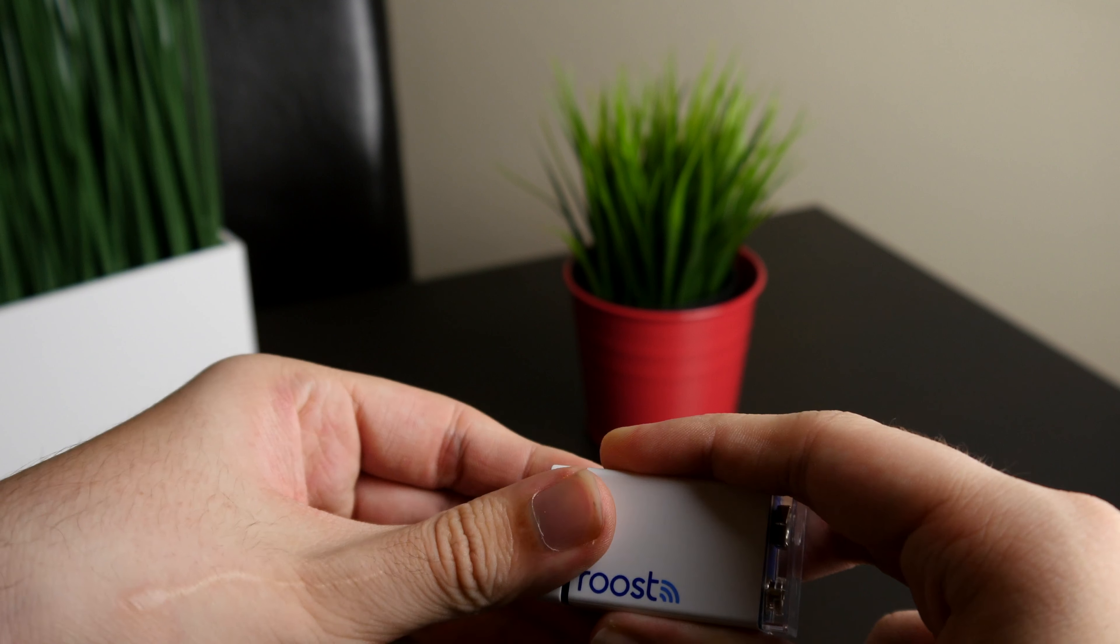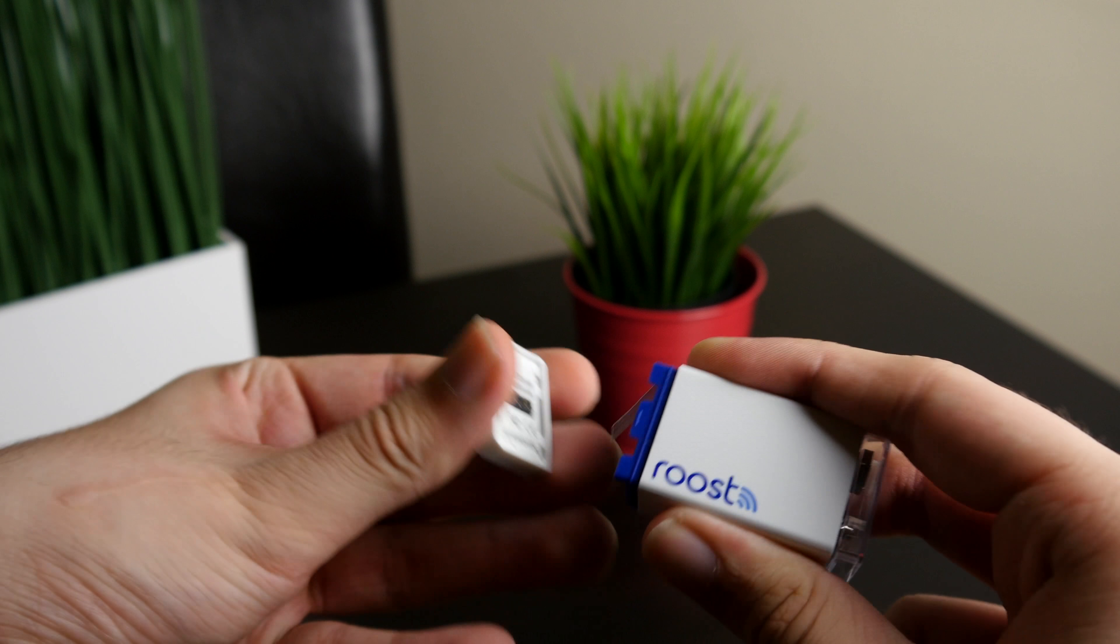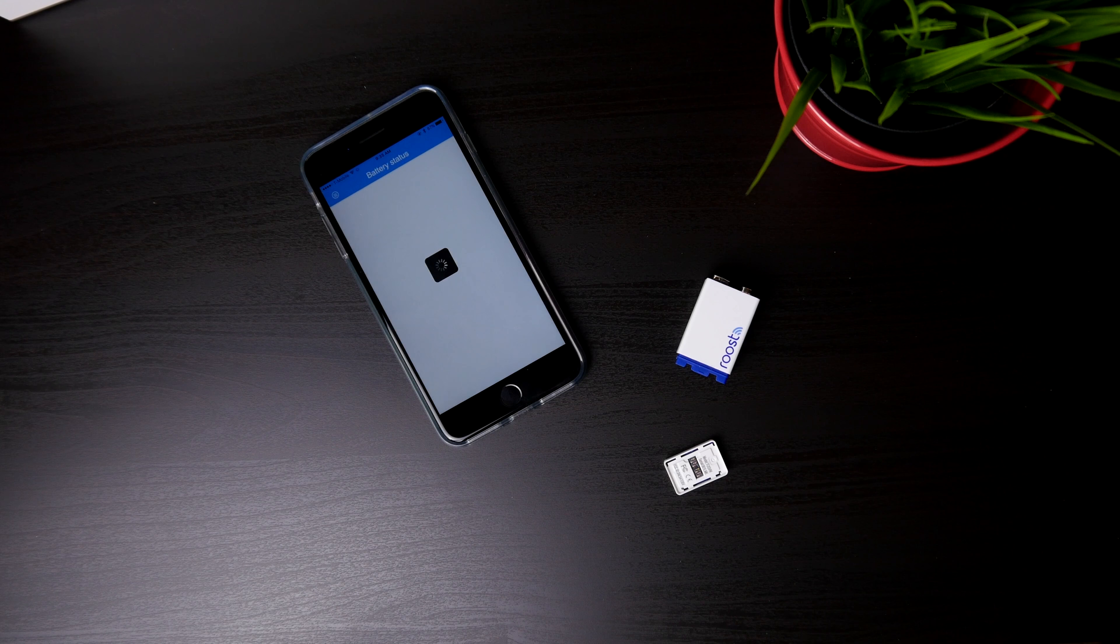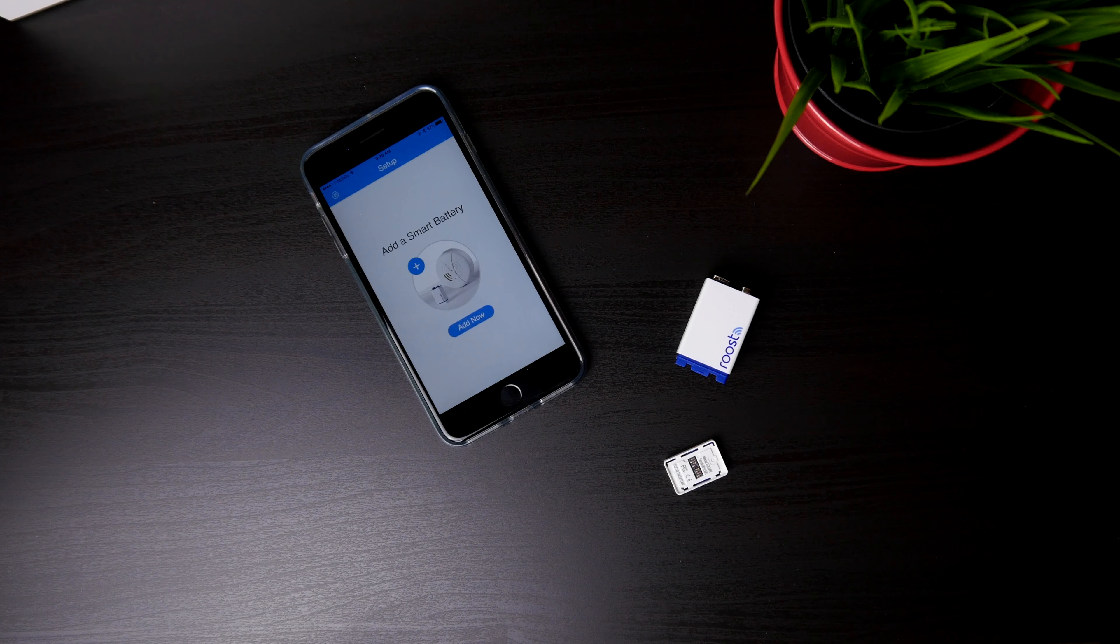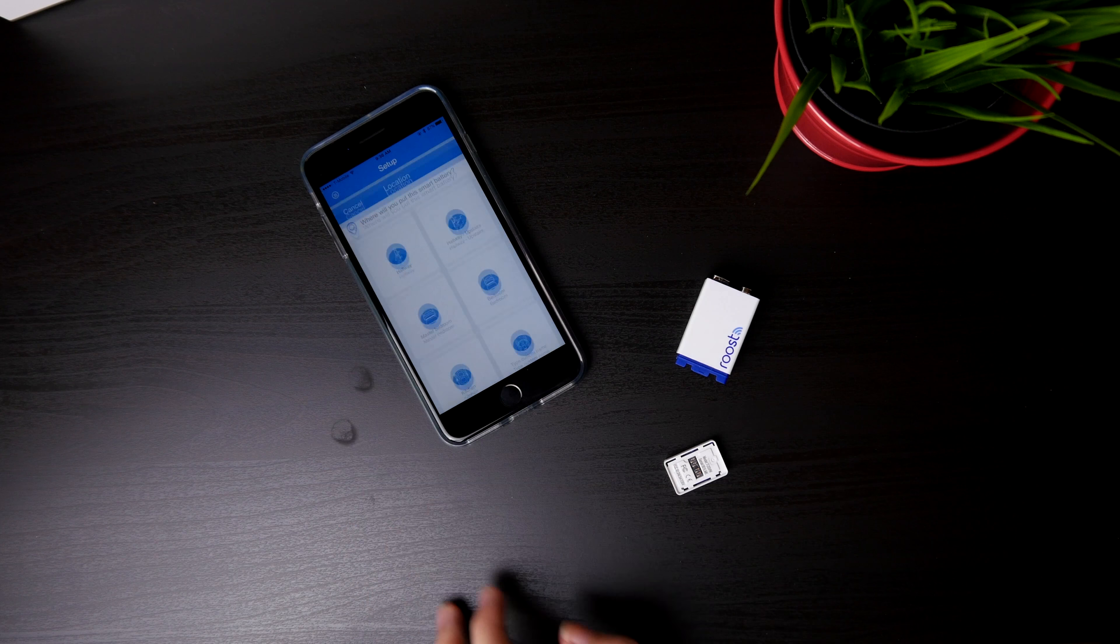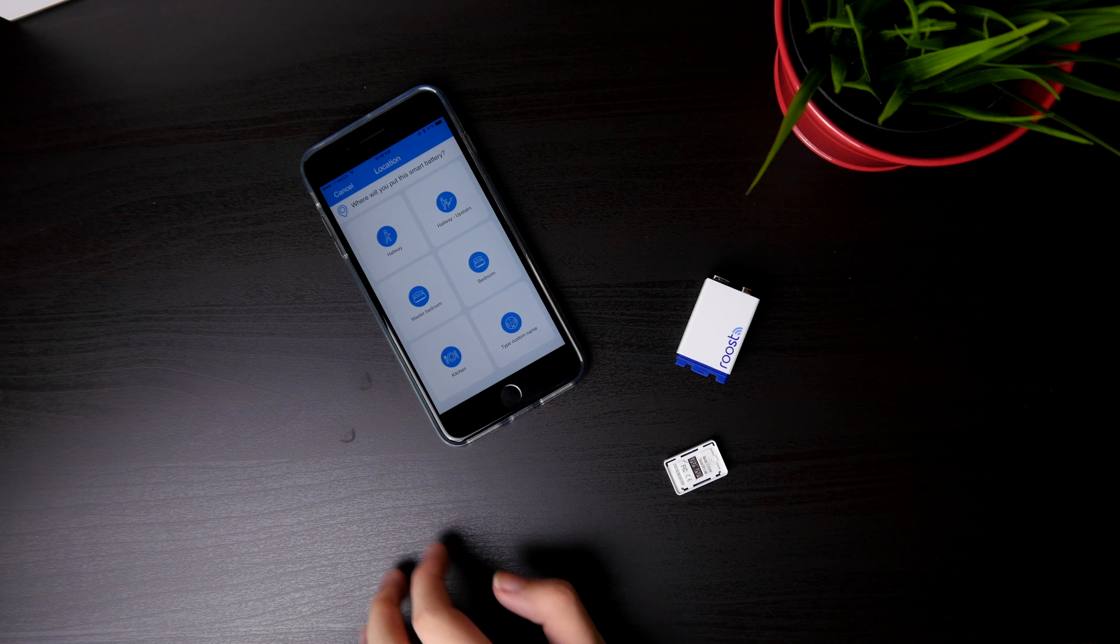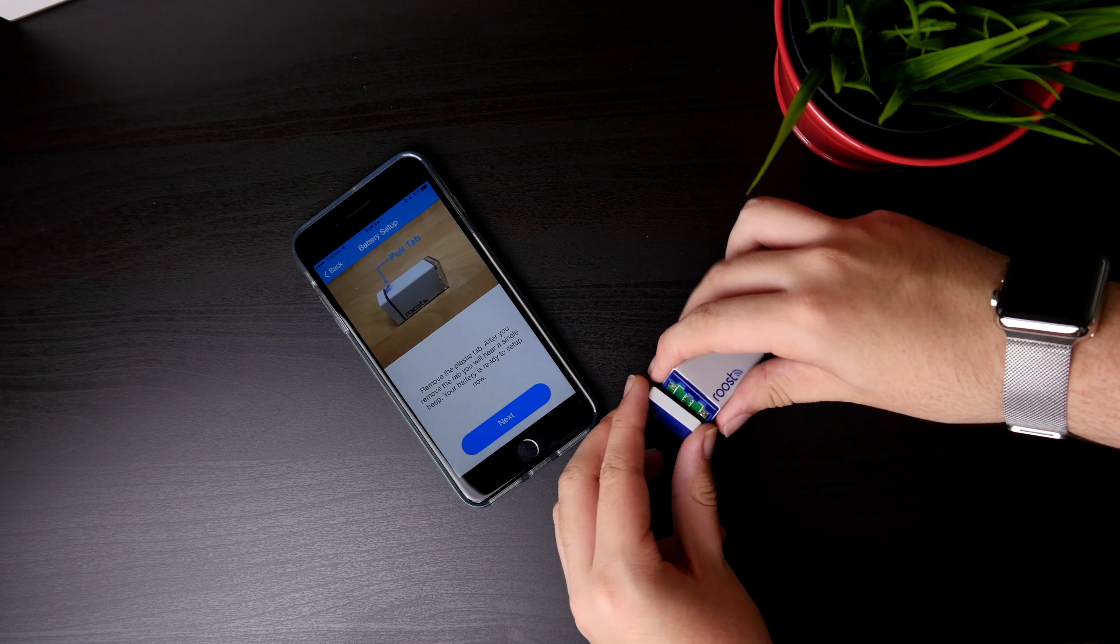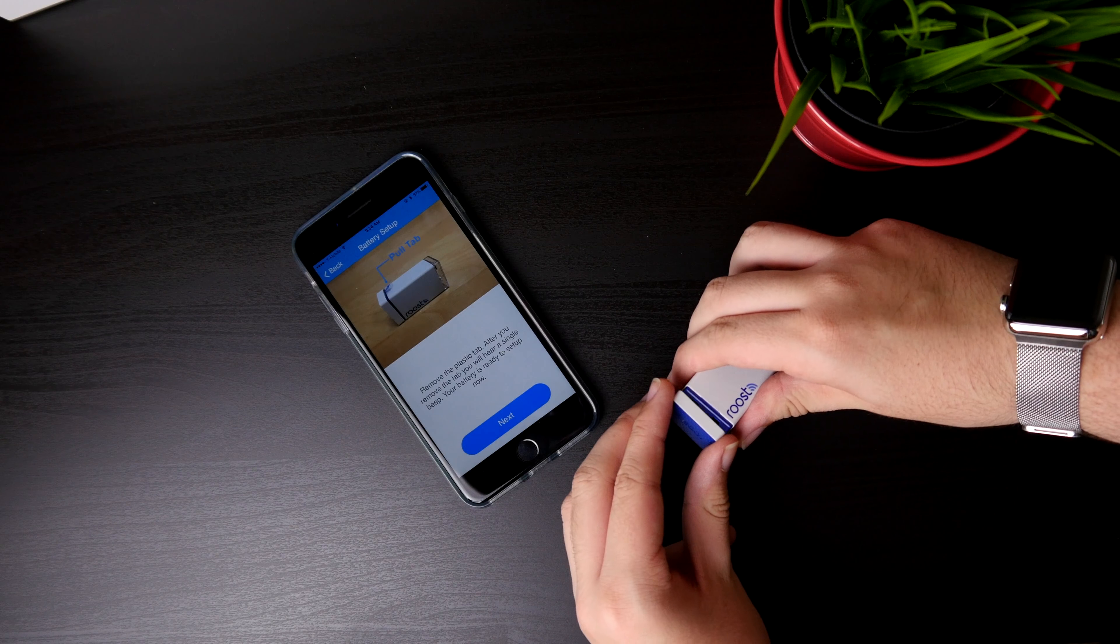Once you've downloaded the app and set up an account, you can go ahead and add the battery. You just have to pick where it is and then enter in the password for your Wi-Fi network.